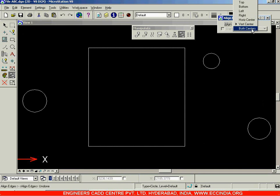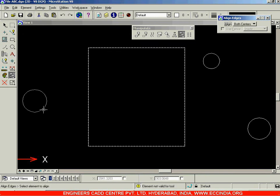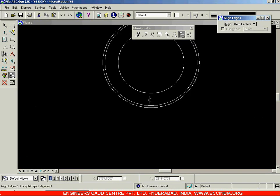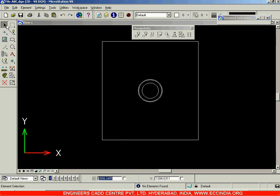The last option is both centers — that is horizontal as well as vertical. These circles will come at the center point of the rectangle. Select the rectangle, after which click on the circles. You can see all three circles have been placed at the center of this rectangle. That is our alignment option.